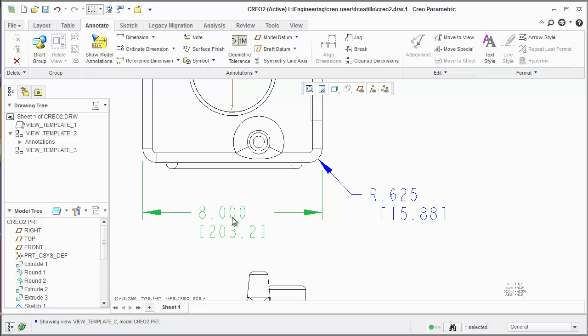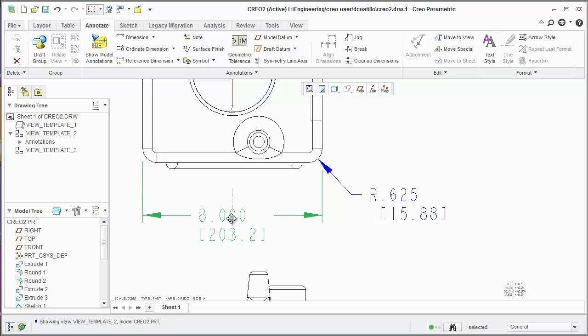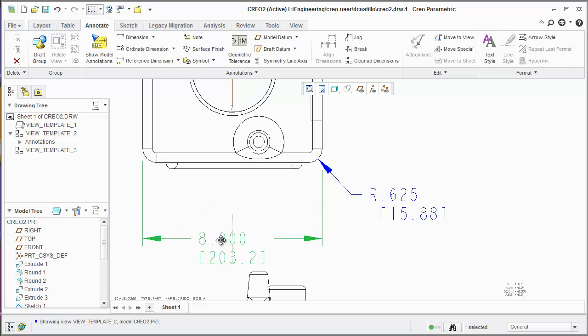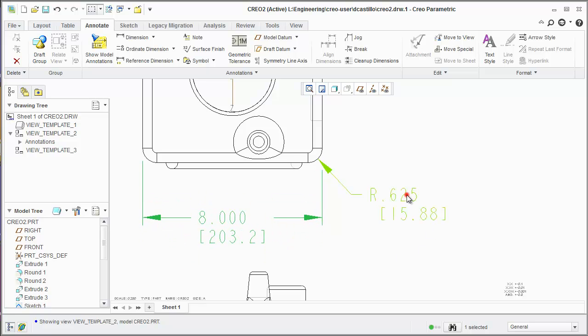So what they did in Creo 2.0 is they simplified it and now what you see is the cursor changes to a move cursor. It allows you to move the dimension by left clicking and dragging. This is also true for radius dimensions and any dimension.